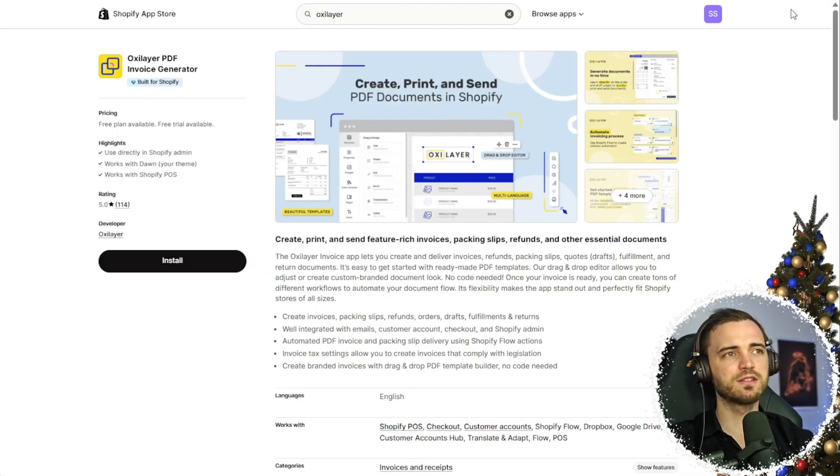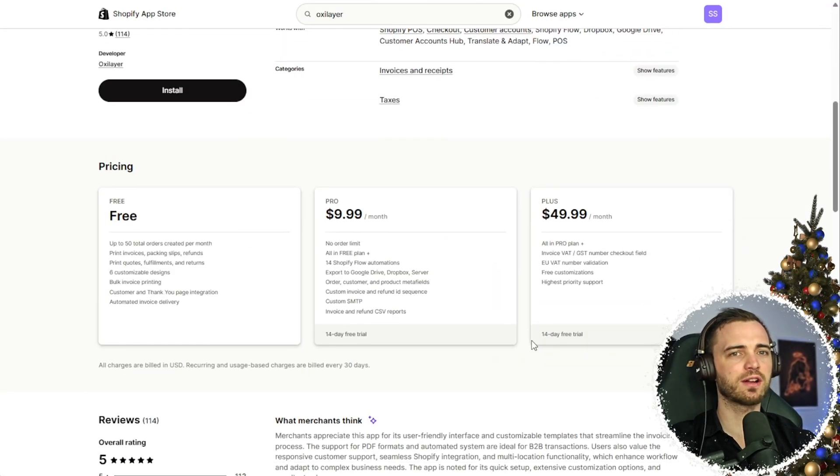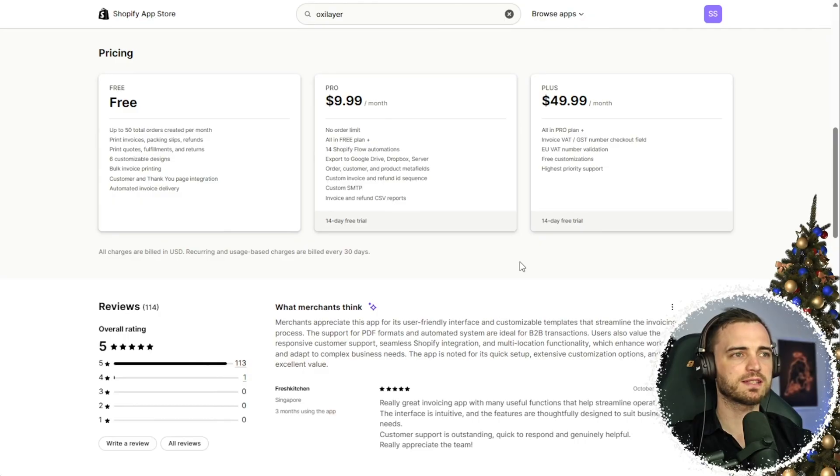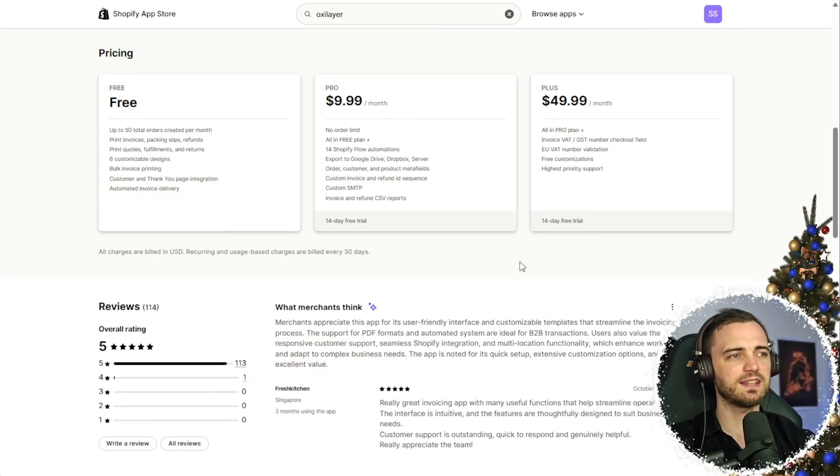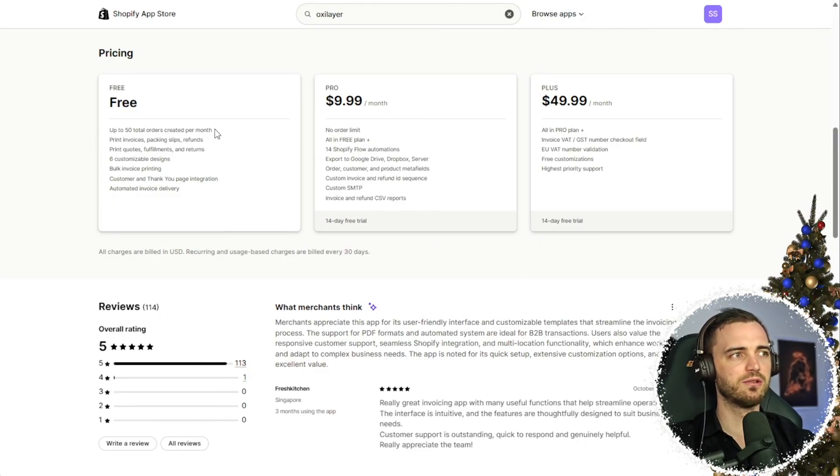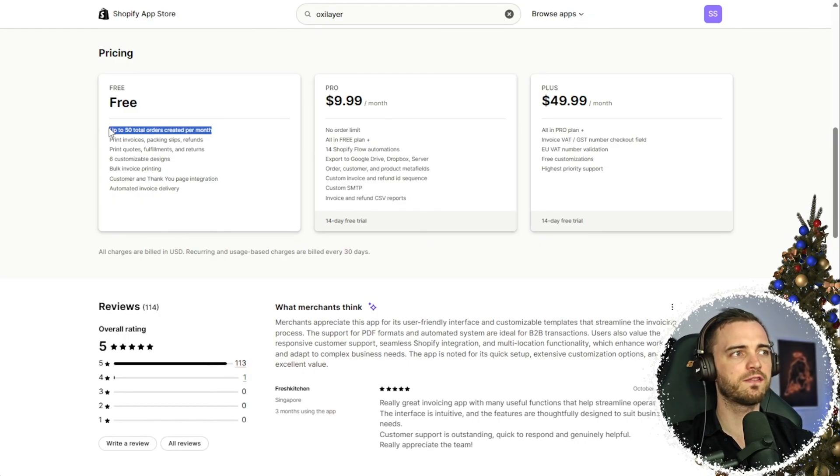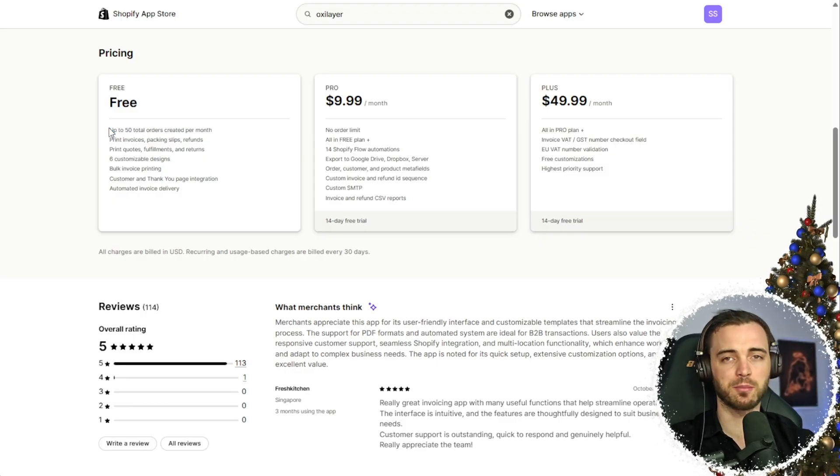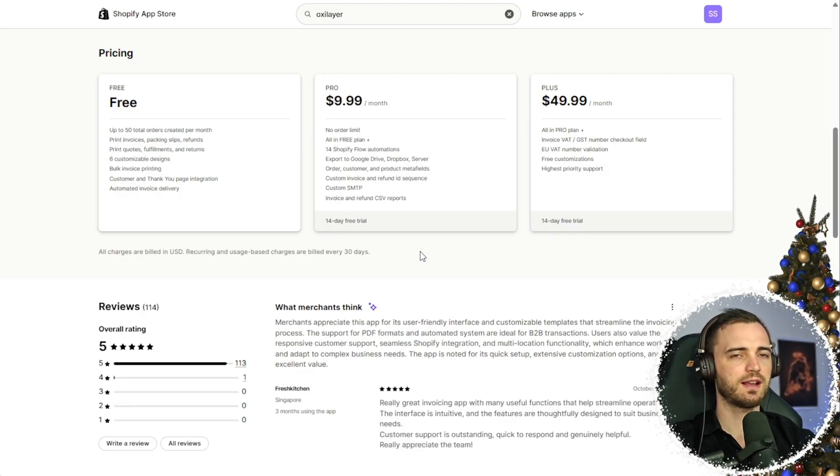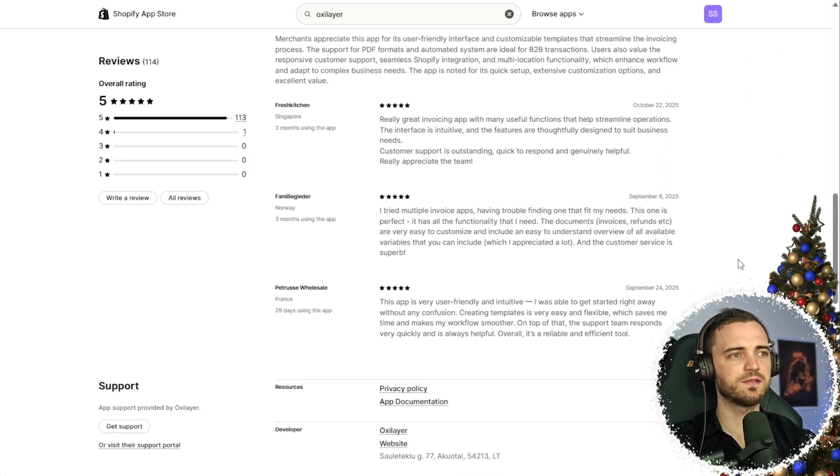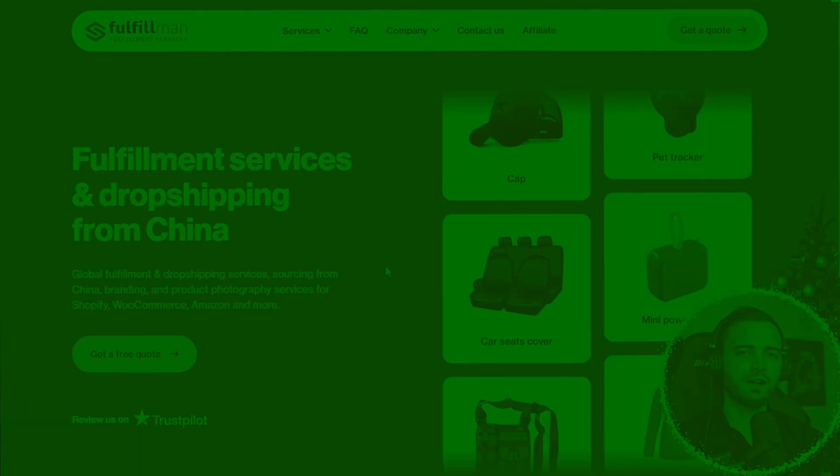Now there is tons more to do with this app that I haven't covered in this video, but the short answer here is that it is free to use up to 50 orders in which case you have the profit to just upgrade anyway. And it's super well integrated. You've seen me set this up today very easily.